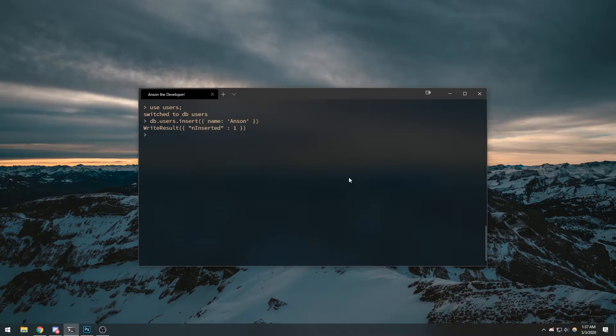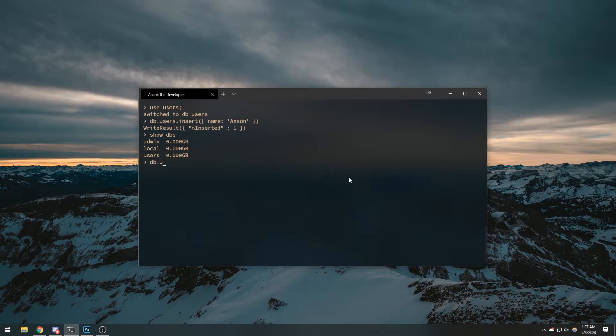There we go. And if I do show dbs we can see users. Let's do db.users.find.